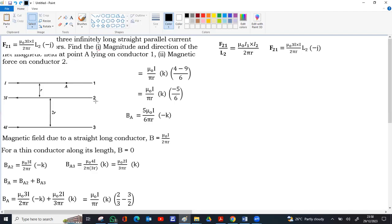For the force on conductor 2 due to conductor 3: I₁ = 3I, I₂ = 4I, distance = 2R, giving μ₀(3I)(4I) / (2π · 2R). These currents are also in opposite directions — conductor 2 has current to the left and conductor 3 to the right — so they repel. Conductor 2 is repelled upward, away from conductor 3, along +ĵ. So F₂₃ = μ₀(3I)(4I) / (2π · 2R) · L₂ along +ĵ.